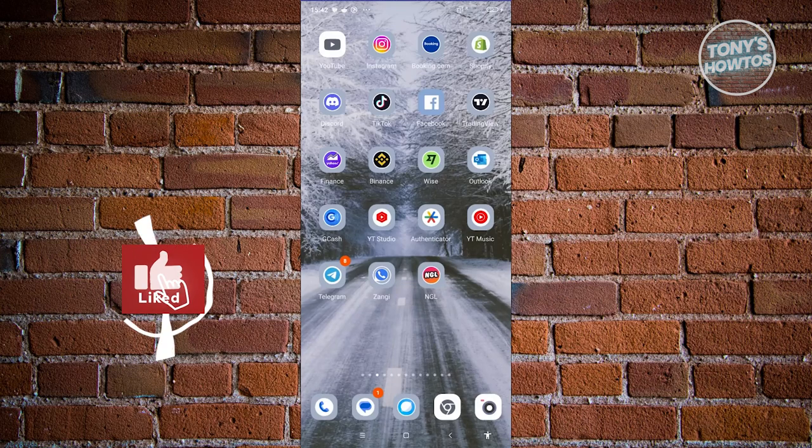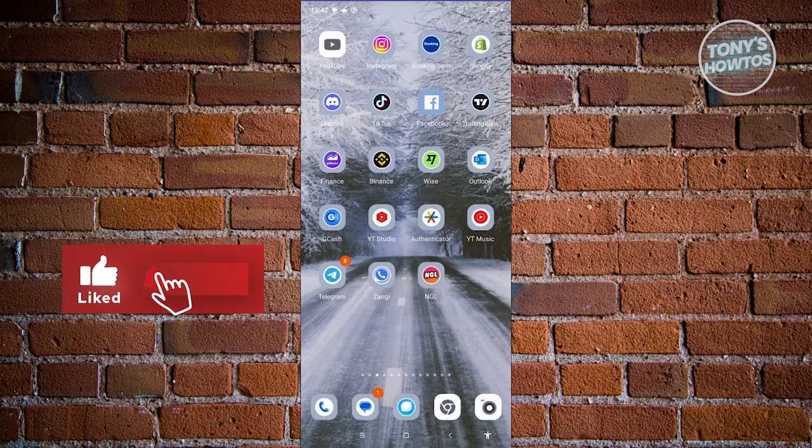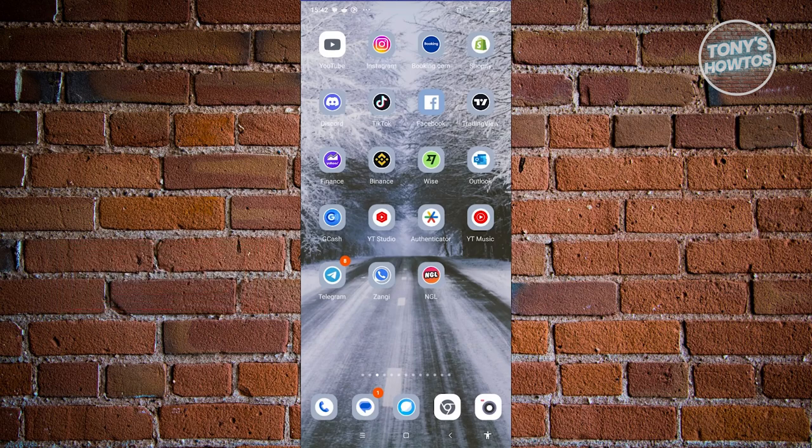Hey guys, welcome back to Tony's Outdoors. In this video, I'll be showing you how to hide Instagram messages.